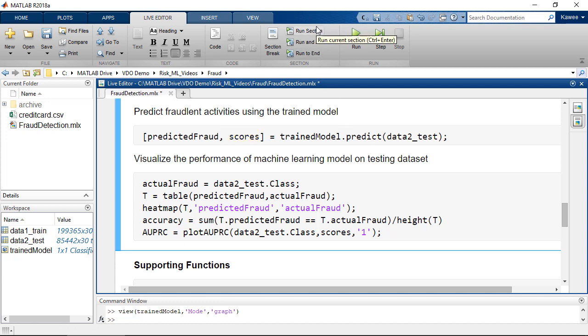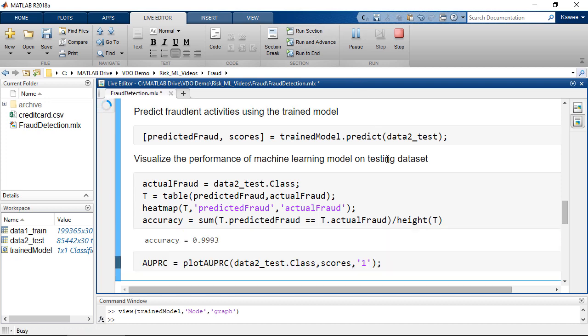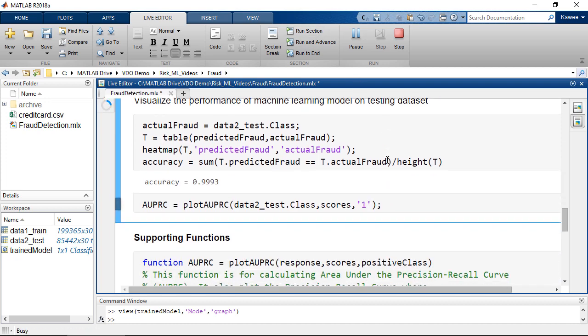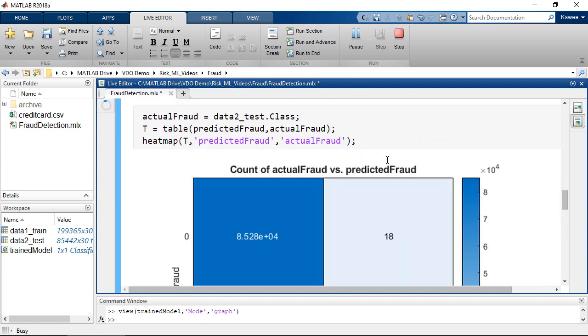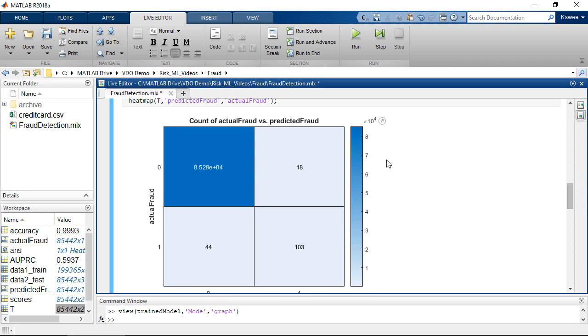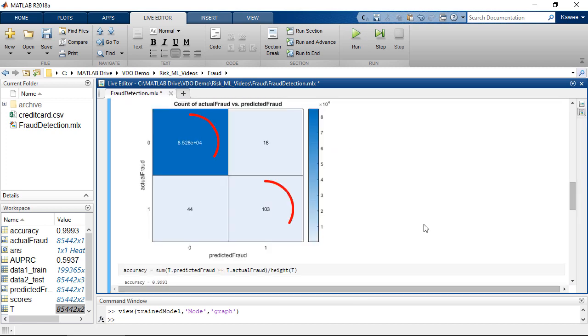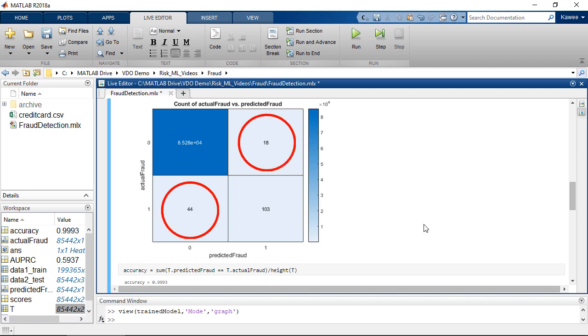Then, we can visualize the predicted and actual fraudulent activities in a confusion matrix. On the other hand, the non-diagonal elements represent the testing samples that are misclassified.